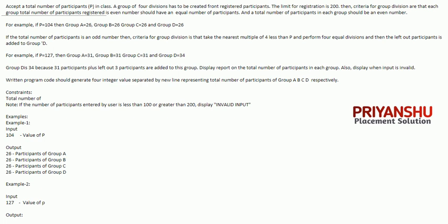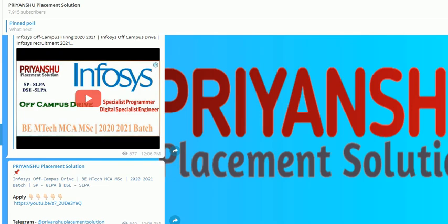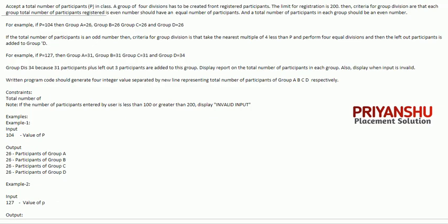Hello friends, welcome back to our channel Priyashu Placement. In this video we will talk about TCS NQT last slot questions. Friends, if you have not subscribed to our Telegram channel, please go and subscribe. I will provide solutions and PDFs there so you can check out and download the questions.